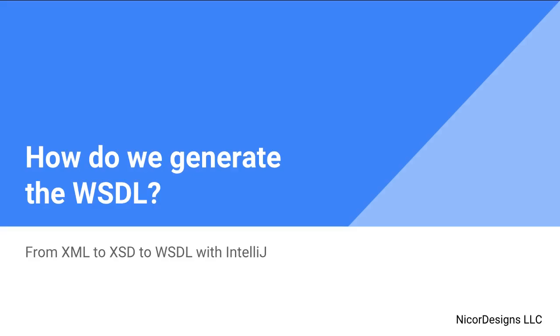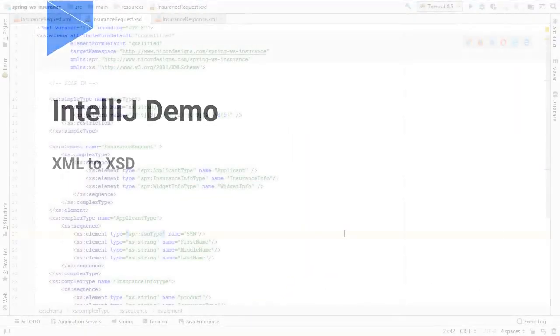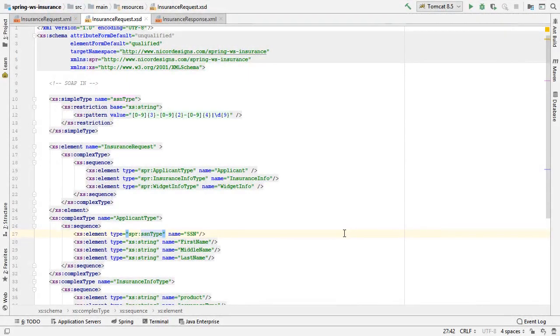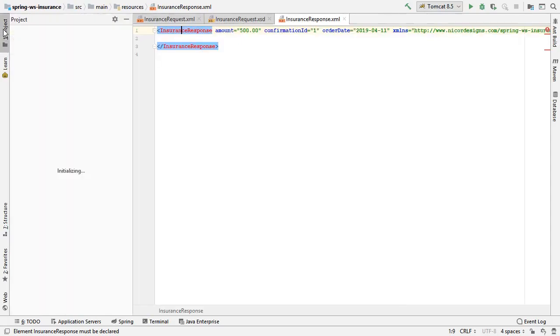So let's move over to IntelliJ again. We are in IntelliJ, so we will repeat the process for insurance response.